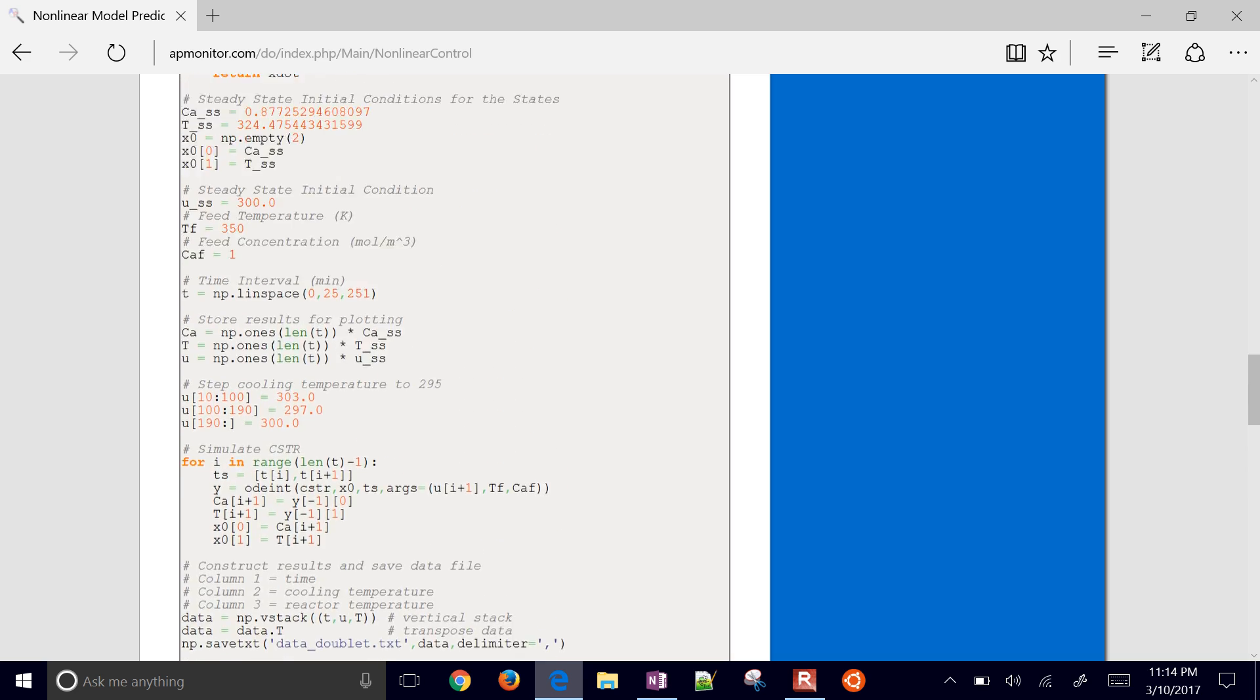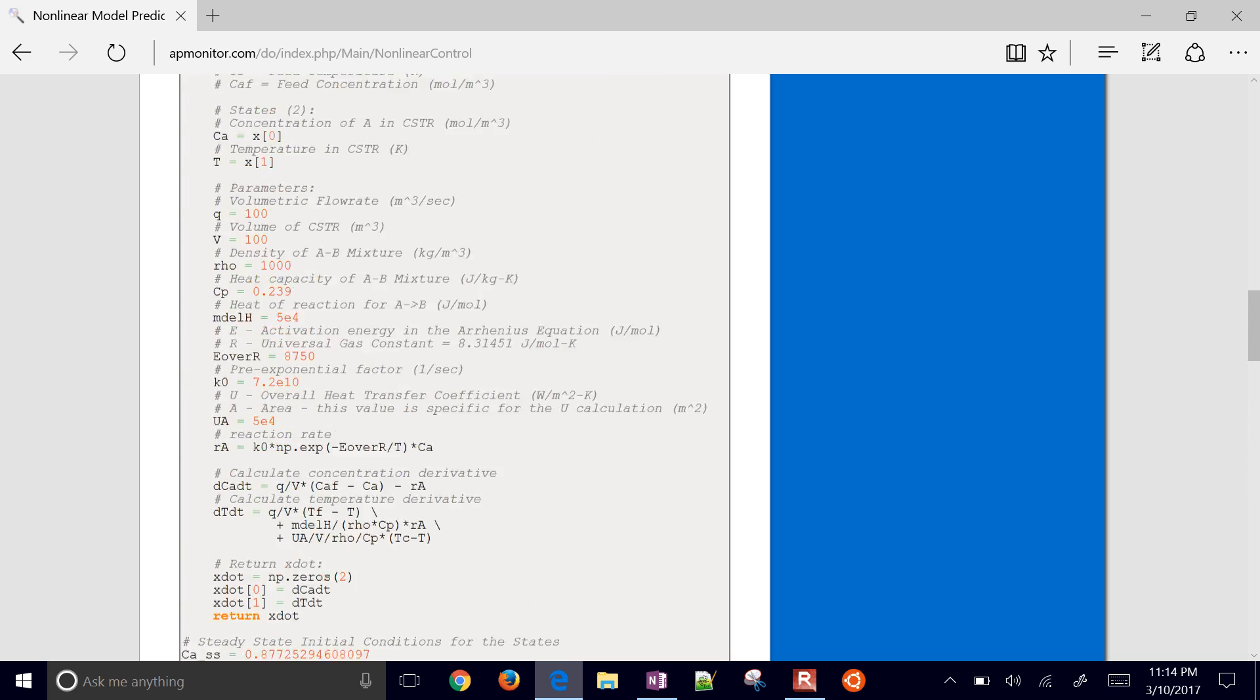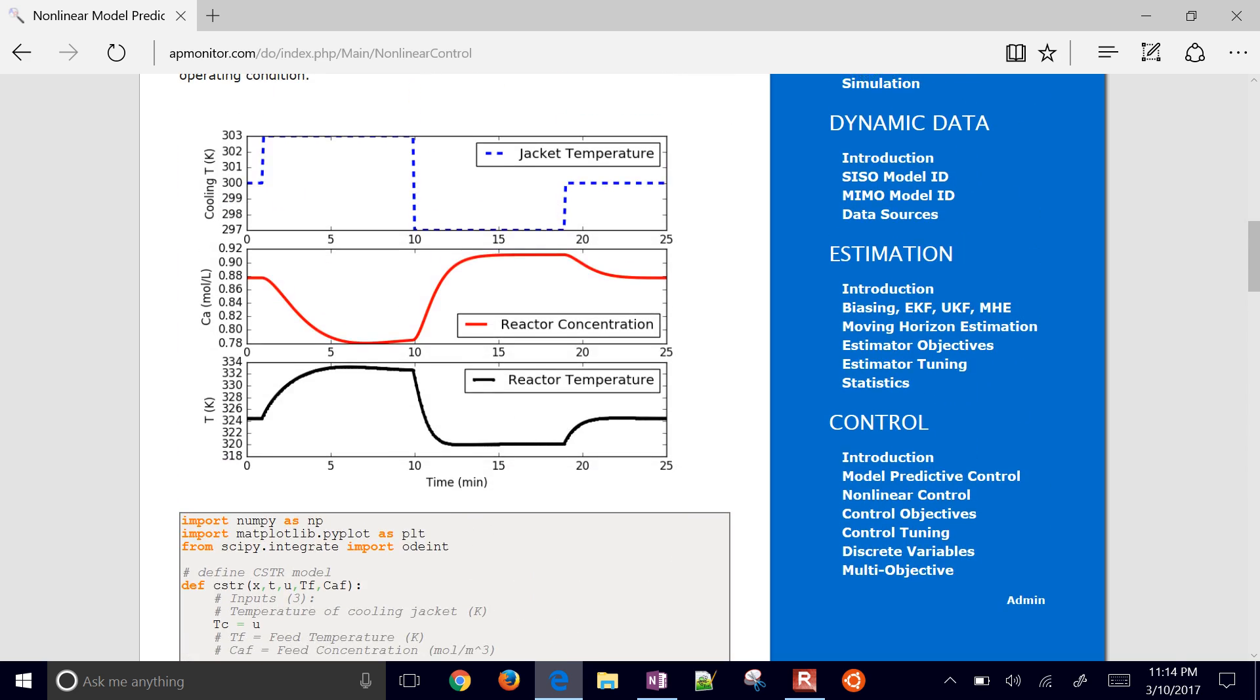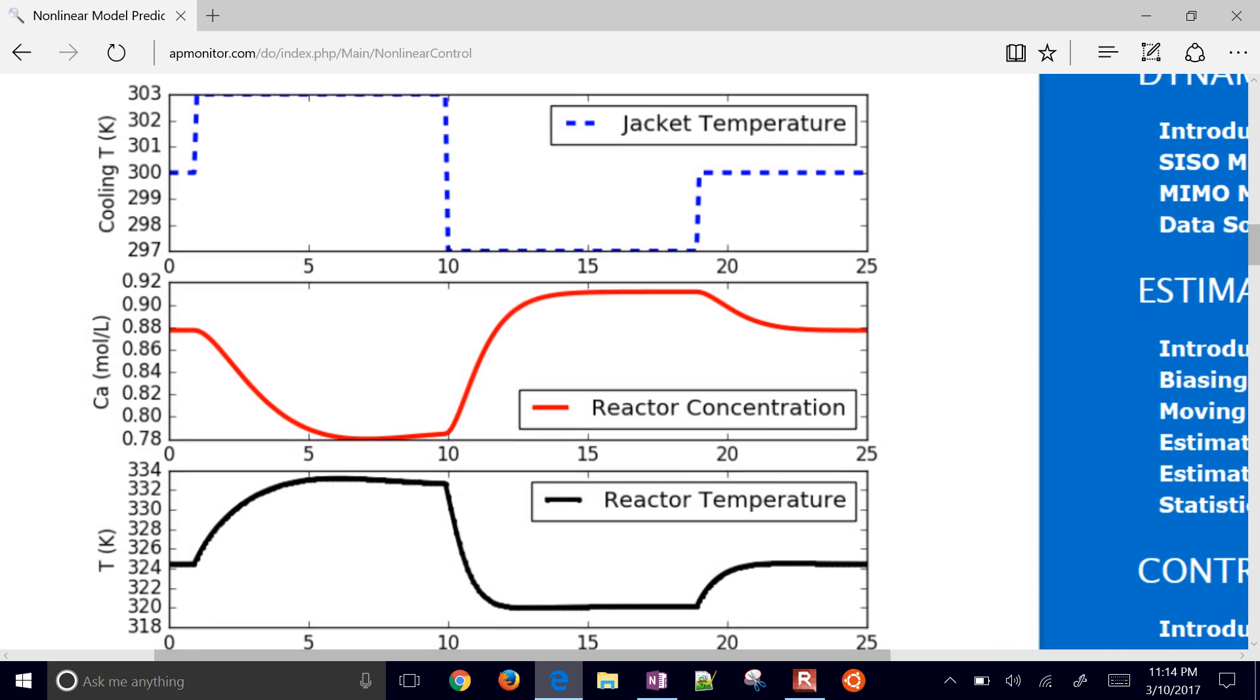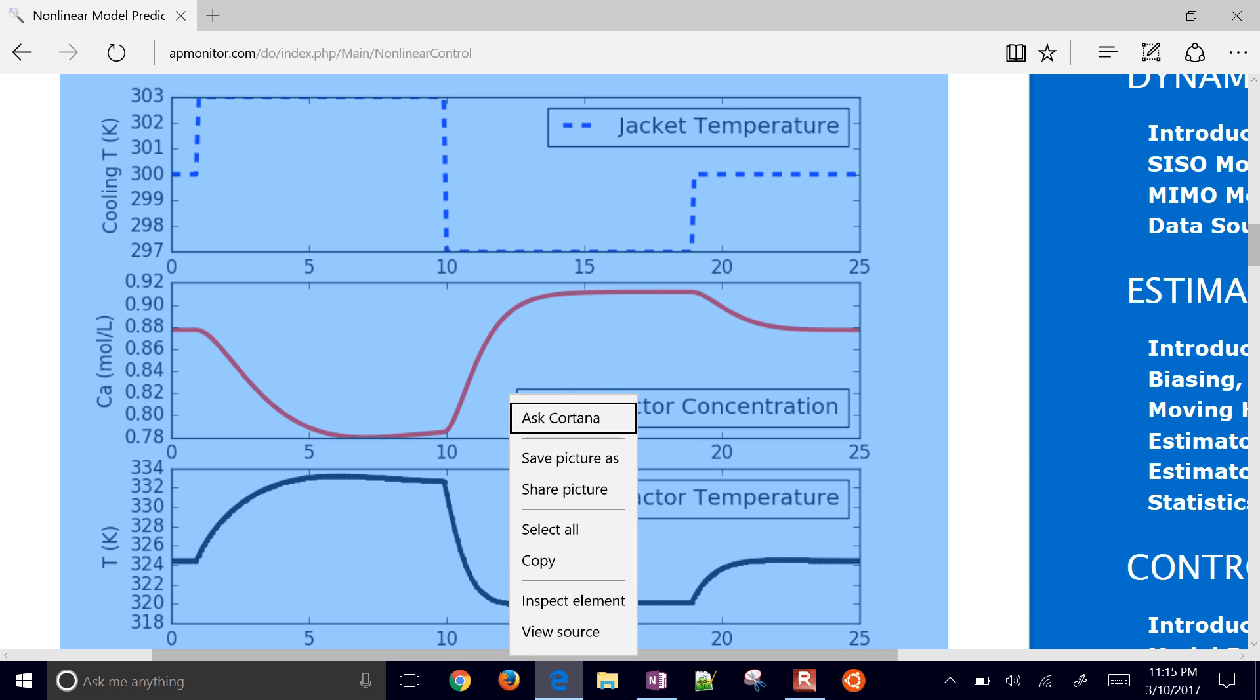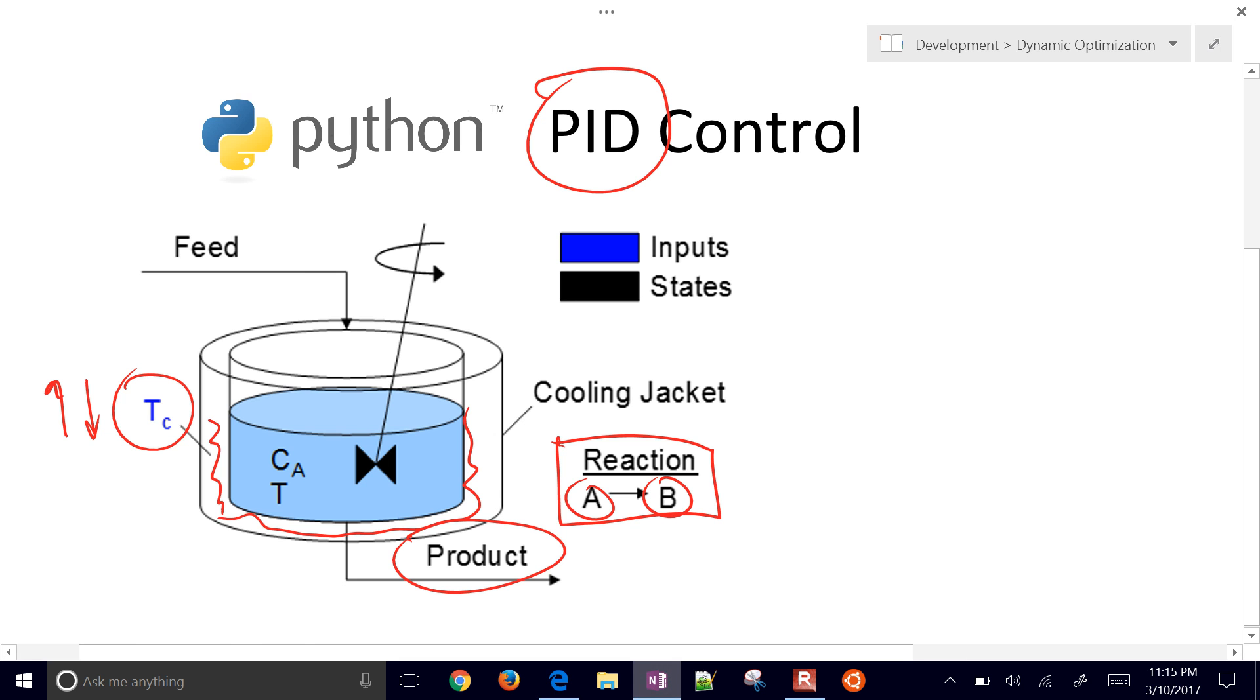We're going to do this one in Python, though. I've got some example code that you can start with. Here is the reactor, and I'll go ahead and copy this in and explain it just a little bit more.